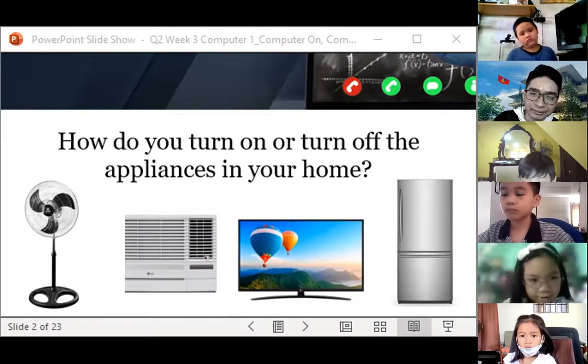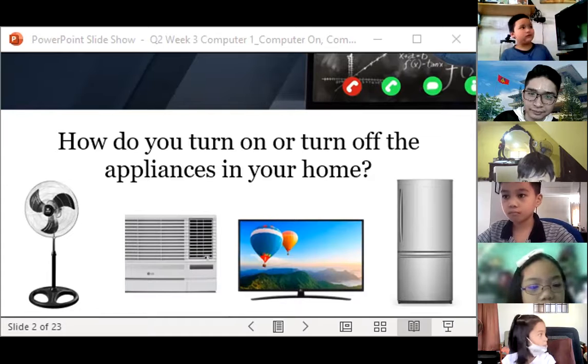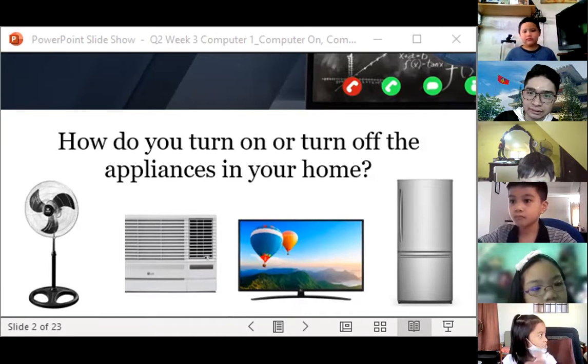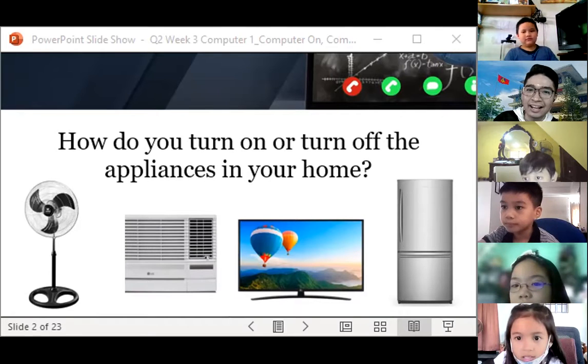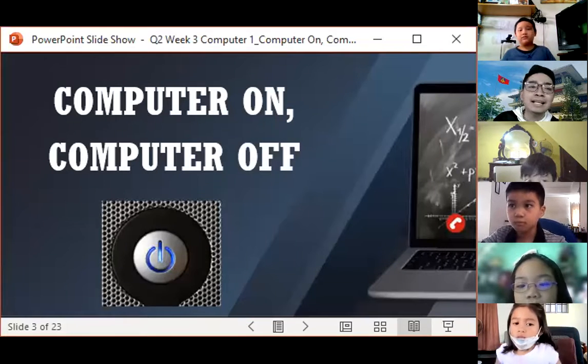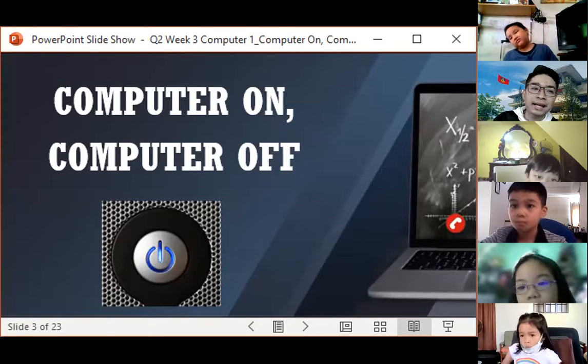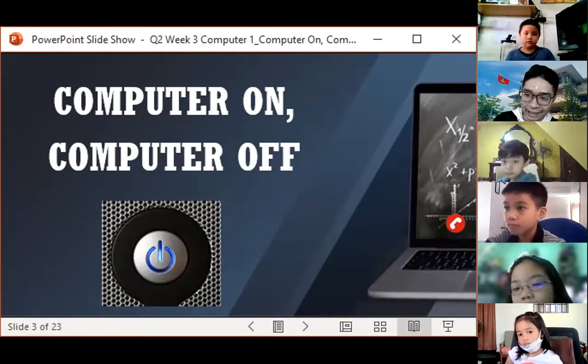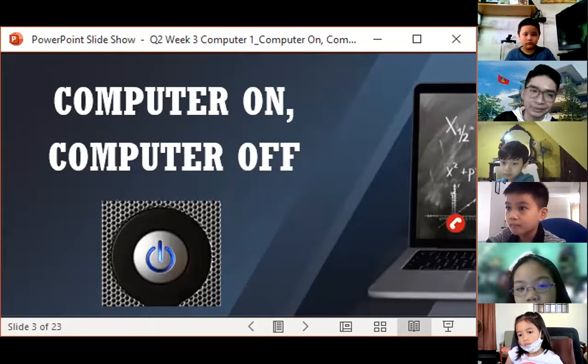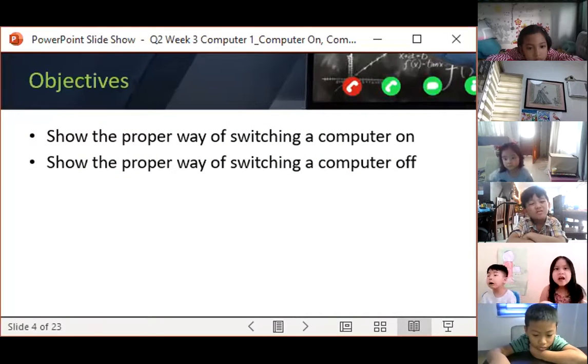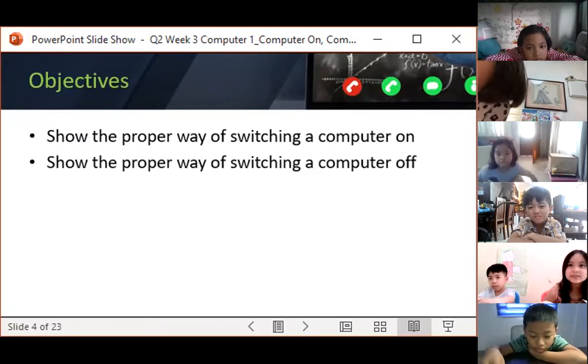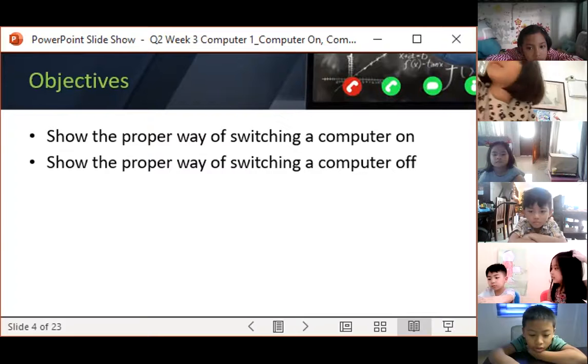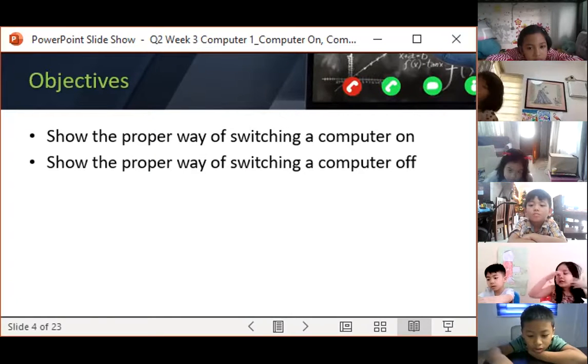Okay, so that's how you turn on and turn off these appliances which we see in our house. So today what we're going to discuss is entitled Computer On and Computer Off. Let's talk about how to open and turn off the computer. So our objectives are the following: First is to show the proper way of switching on the computer, and second, to show the proper way of switching the computer off. Are you now ready to learn about these things?